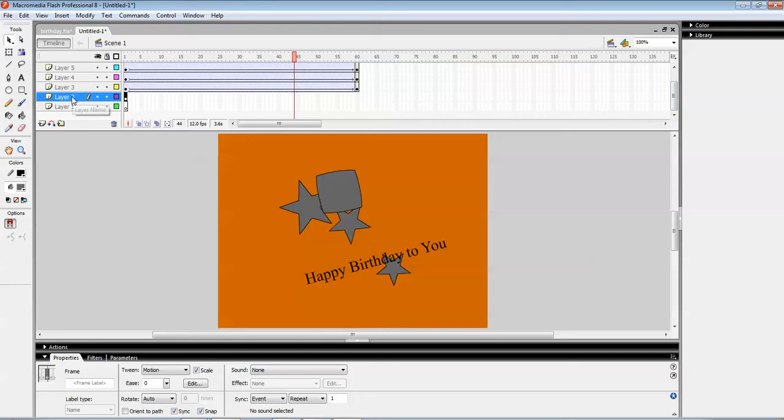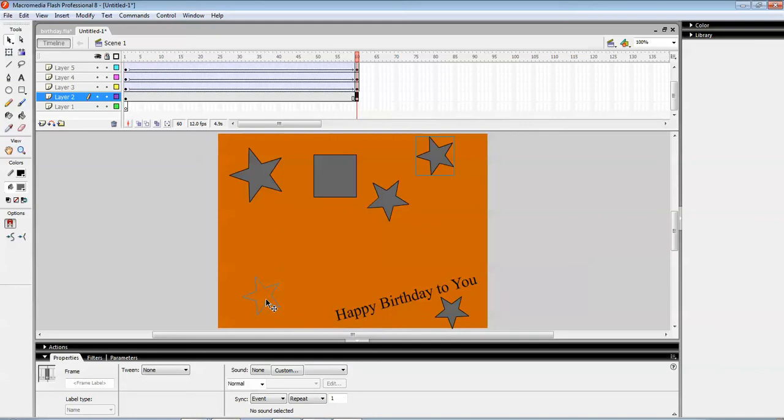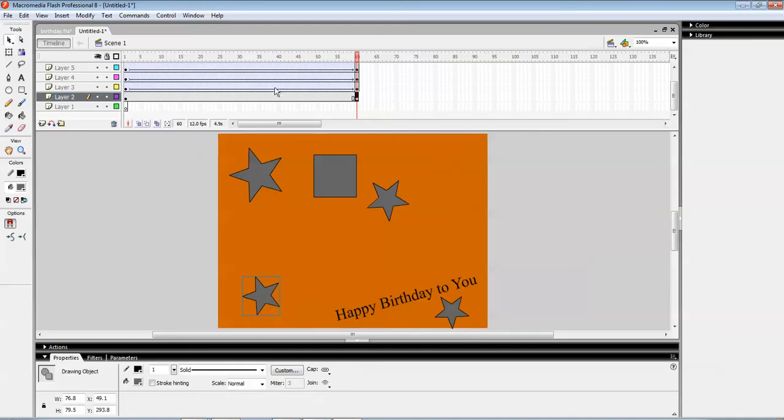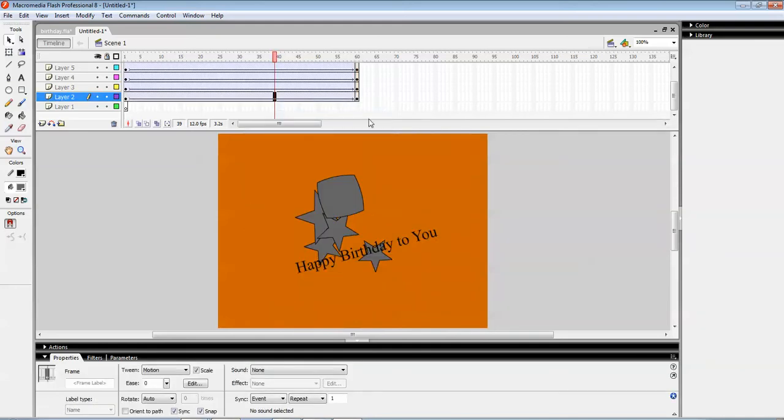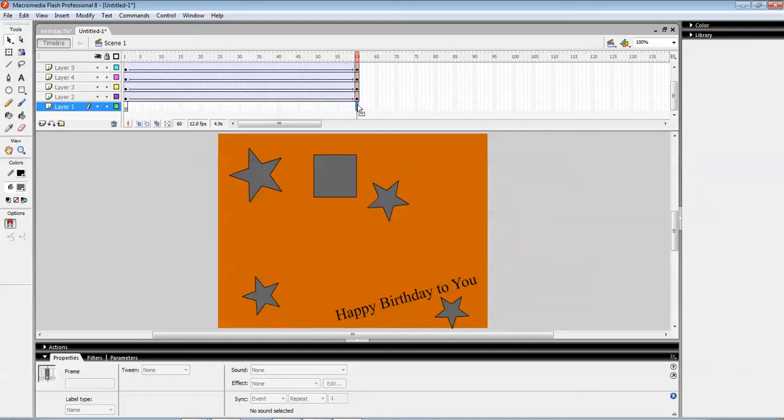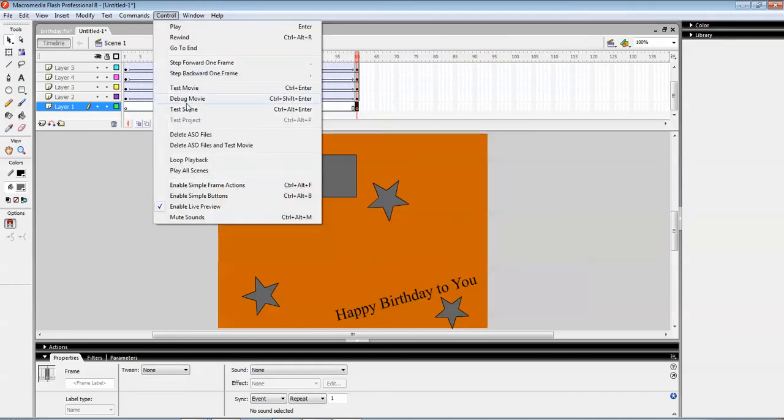Layer two. For here, F6. This star will be coming over here. Create motion tween. F6 again, which is going to be the same, no change. Let's see how it works.